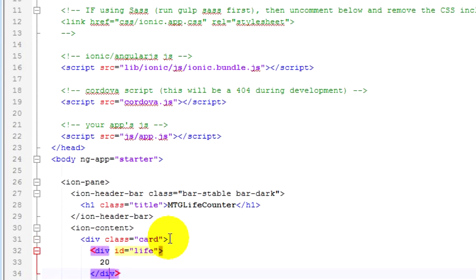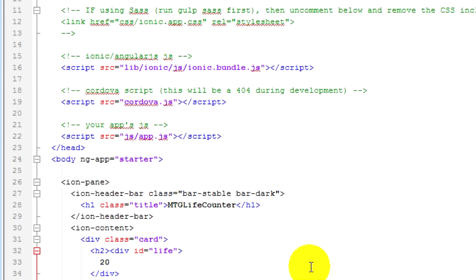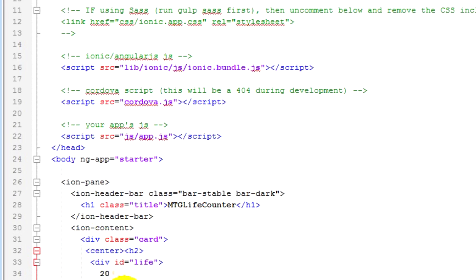The next thing we'll do is style the 20 a bit. We'll give it an H2 tag, which makes it the second header of the page — quite large. You can experiment between H1 and H6. I recommend always tabbing your code because later in massive projects it really helps. We'll also center it — people who know HTML will know what I'm doing here is a sin, but I don't want to mess around with CSS just yet.